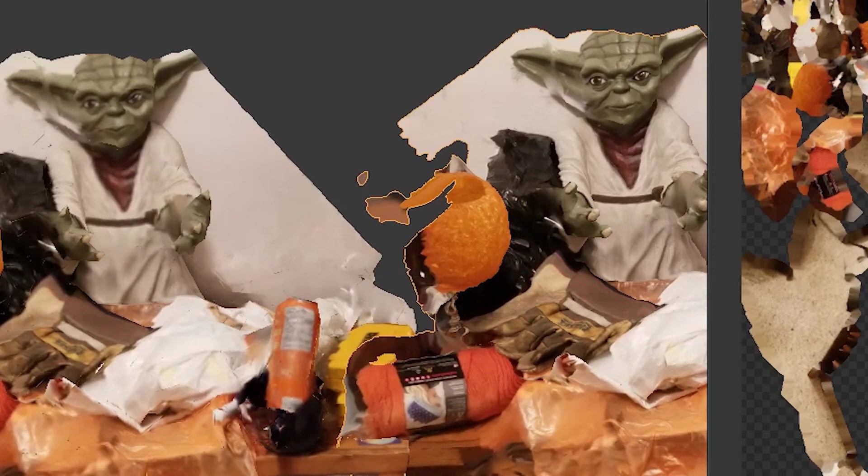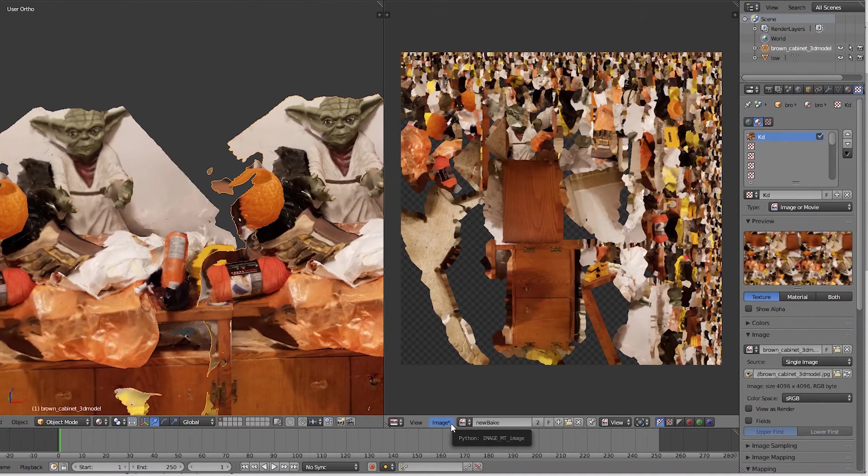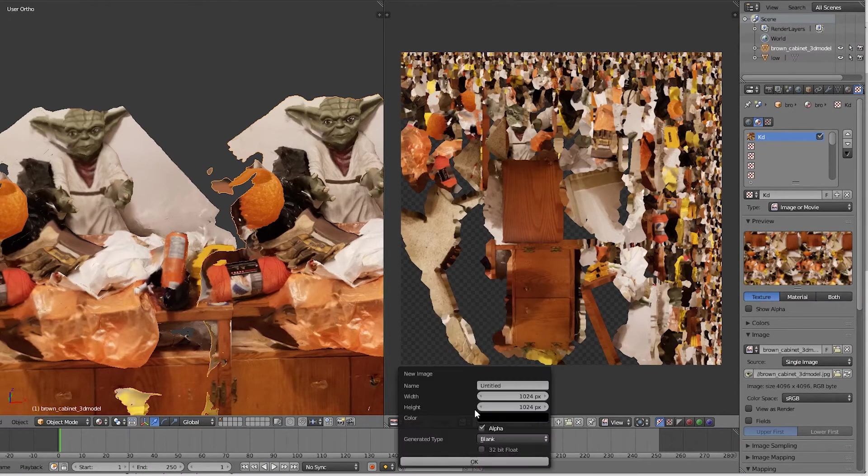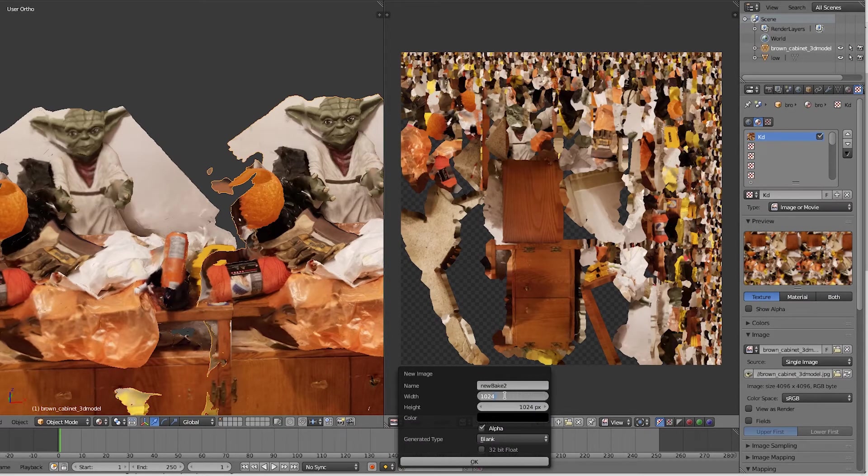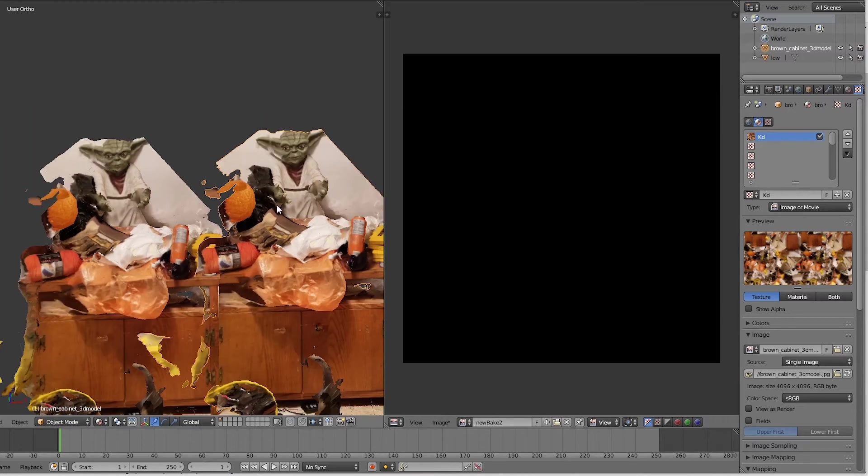What we can do is make another image and make it larger to increase the texture quality. I'm going to show you that. Let's call this 'new bake two' and right below it, instead of 1024, let's change it to double that, 2048.